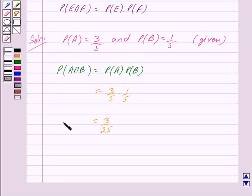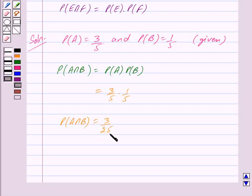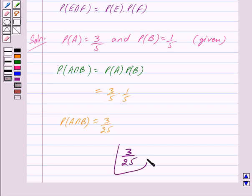So we have got probability of A intersection B is equal to 3 upon 25. Thus we write our answer as 3 upon 25. Hope you have understood the solution. Bye and take care.